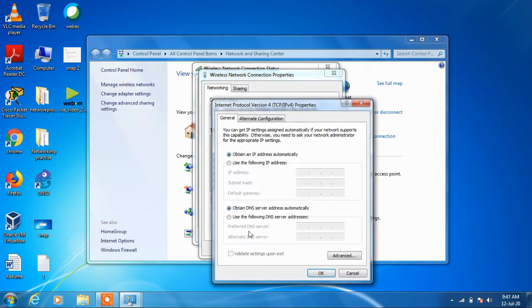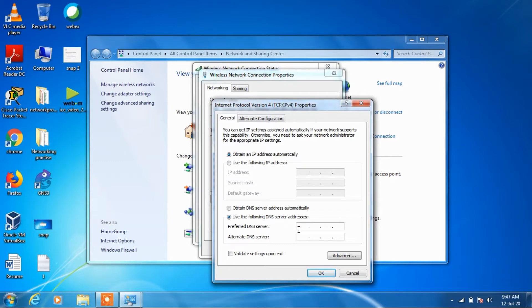Choose this option 'use the following DNS server address'. In the preferred DNS server, just type 8.8.8.8.